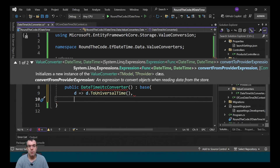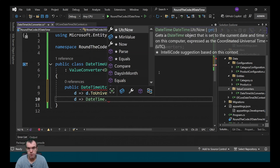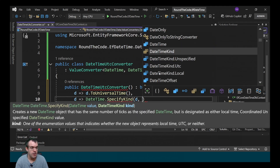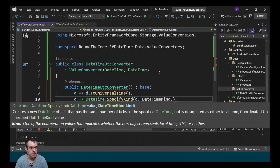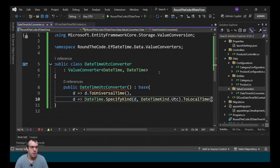When converting back from the database, we first need to specify that it's a UTC time zone and then convert it to local time. To do that we call DateTime.SpecifyKind, pass in the instance d, specify that it is UTC — because that's the time stored in the database — and then convert it to local time.